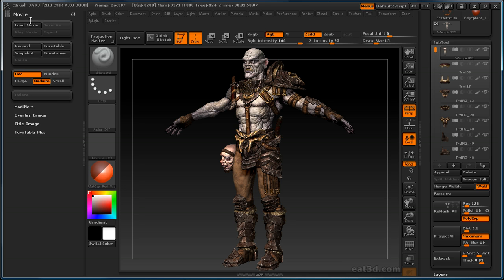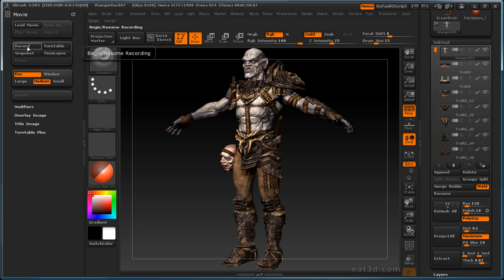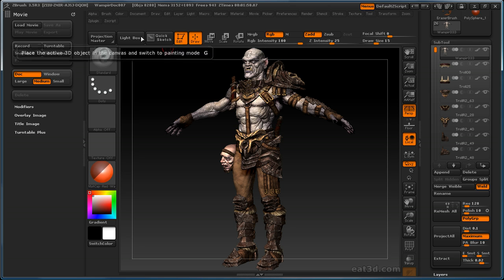Right at the top you'll see there's a Load Movie button. You can record a movie — either a turntable, a snapshot, a timelapse of you sculpting, or you can record the entire screen and do a demonstration type thing. Once you do that, you can save it out as a ZMovie, which is a file only ZBrush can read — it's not going to be like an exported MOV file, but you can save ZMovies in here.